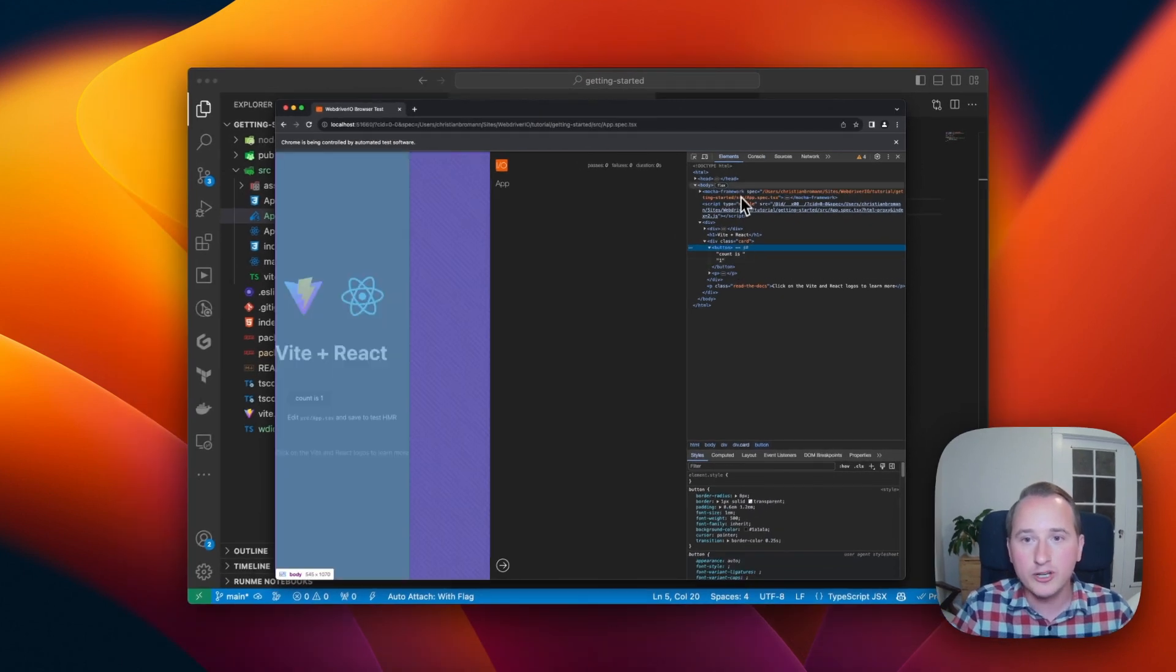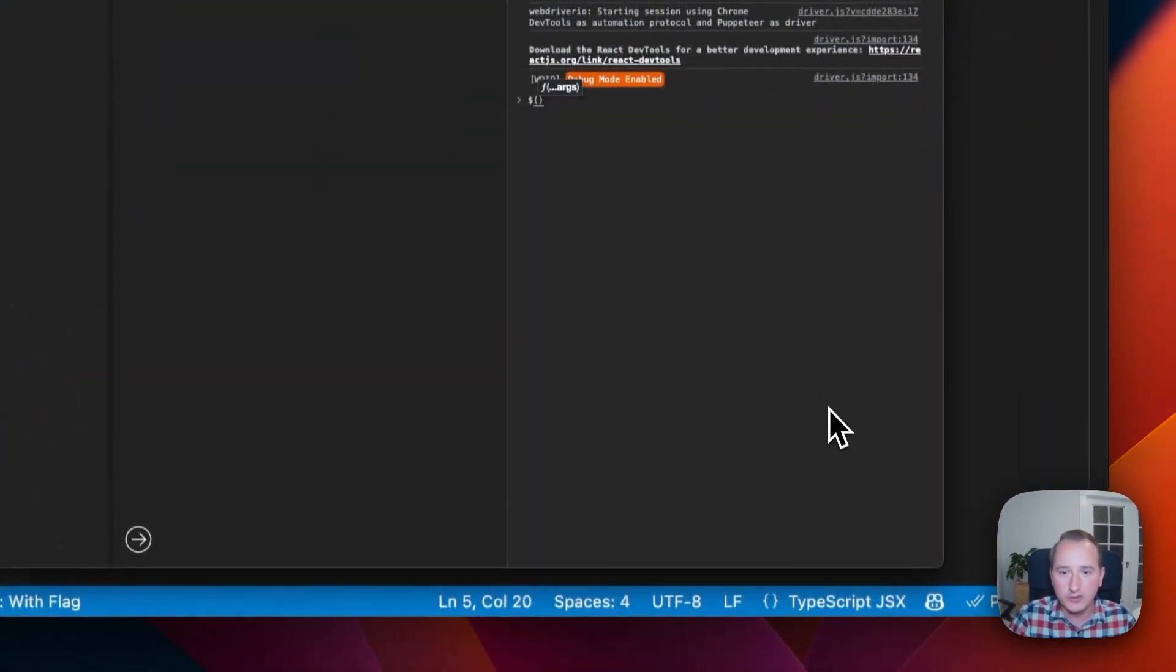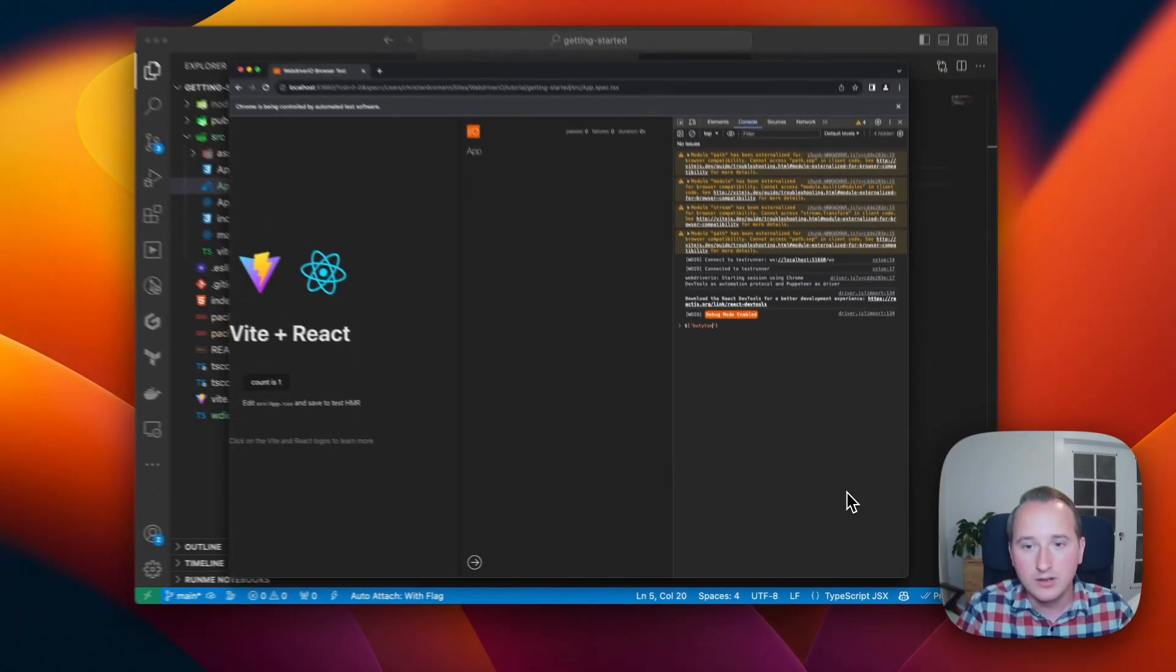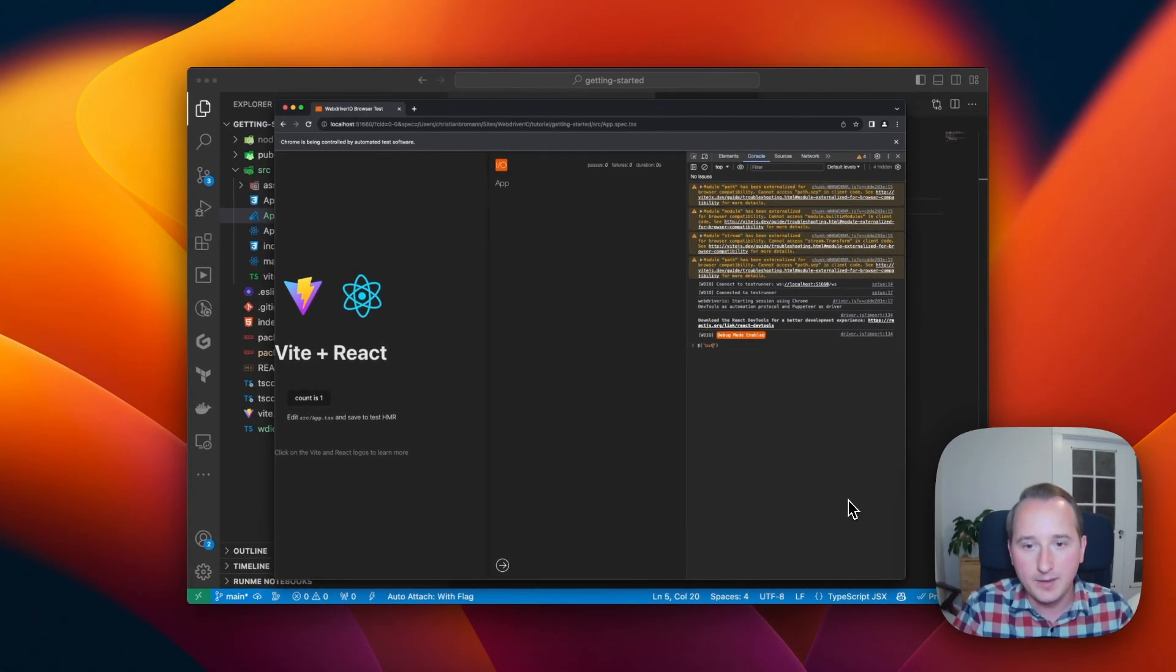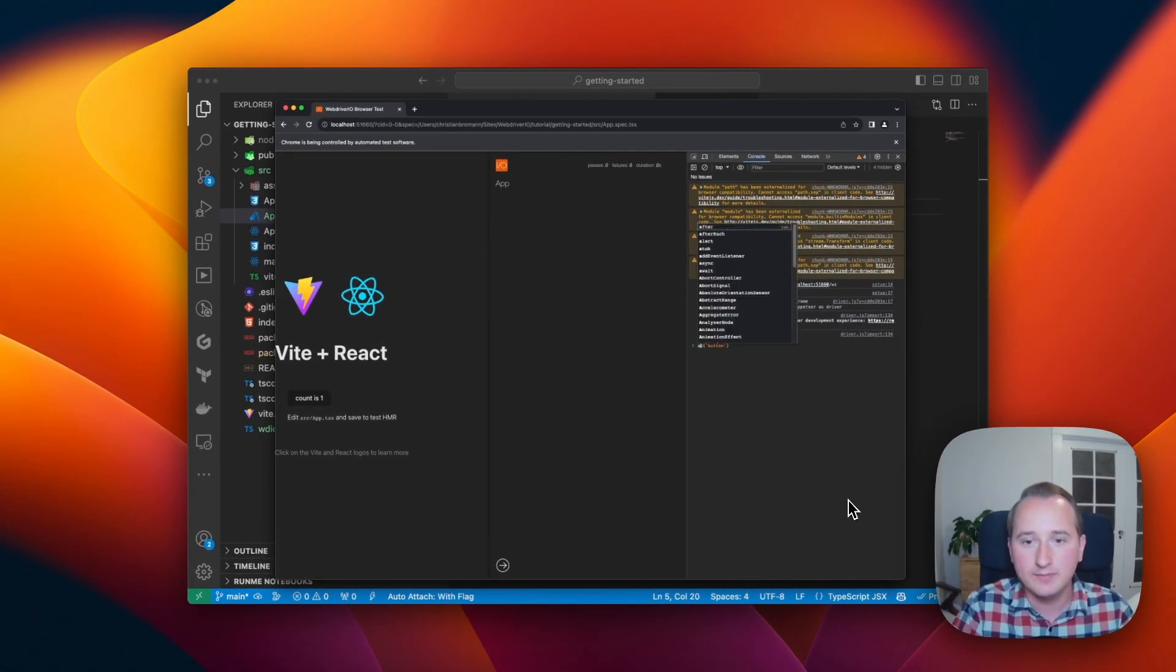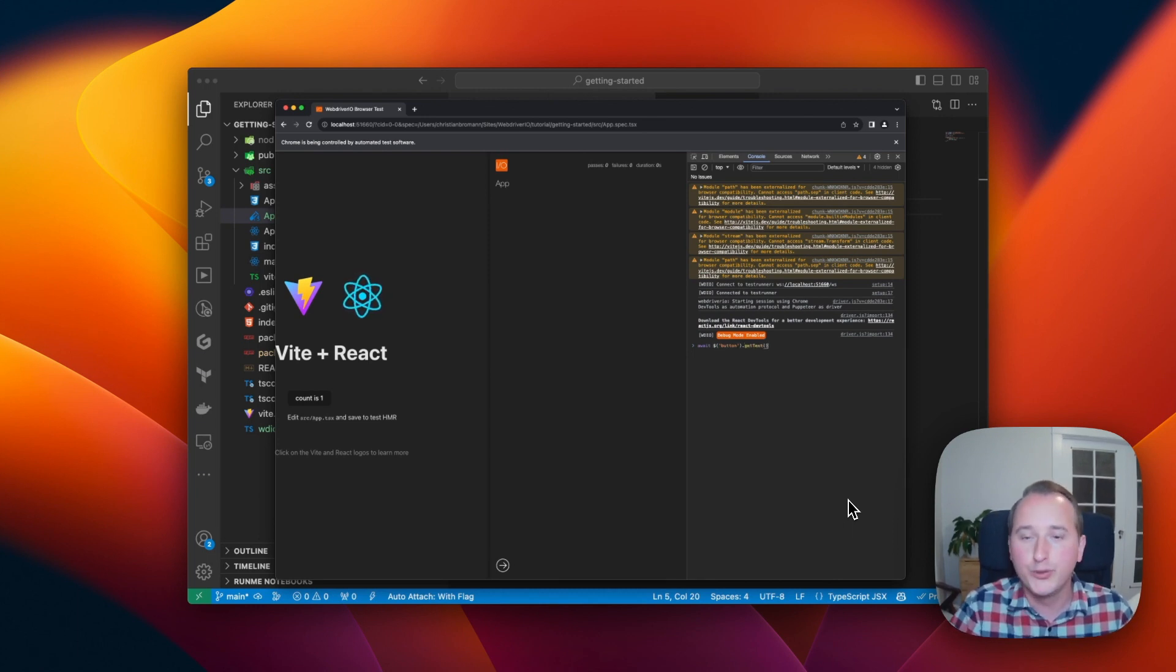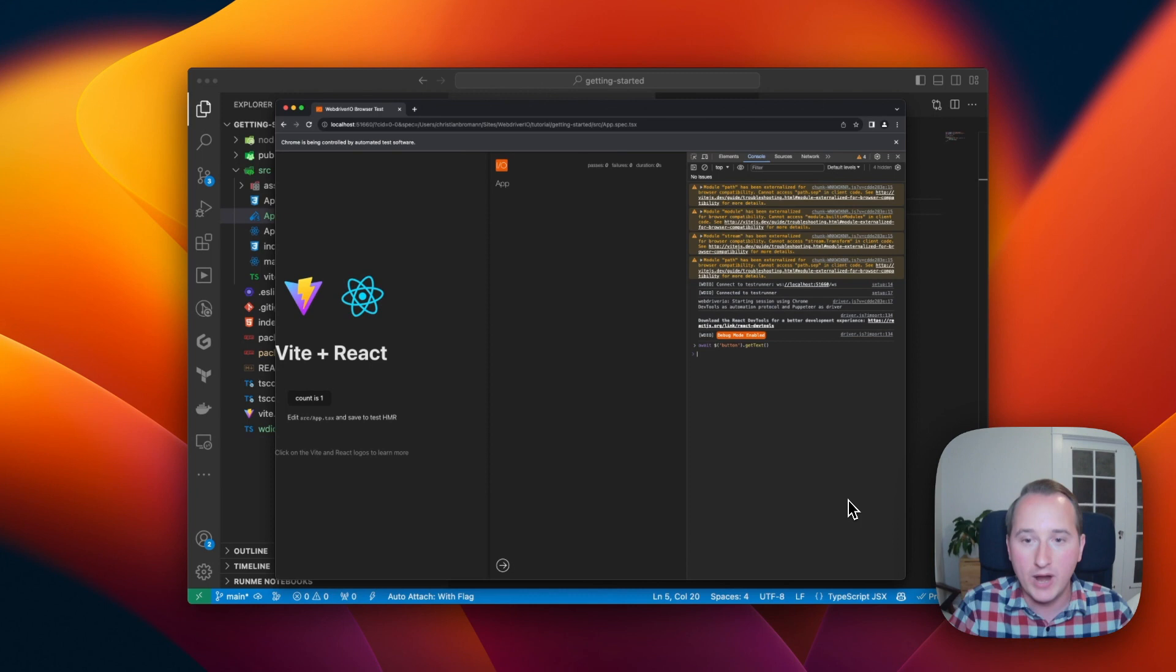So in order to catch that element, we can just say, okay, I want to find by CSS class called button, and I want to get the text of it. This is pure WebDriver APIs.